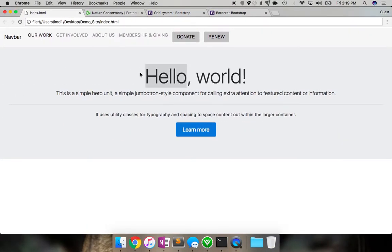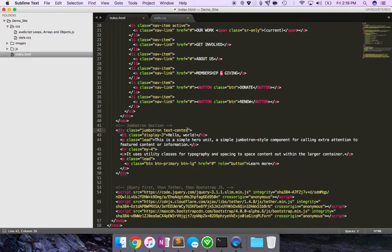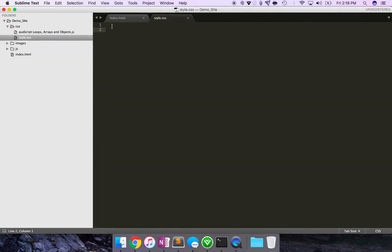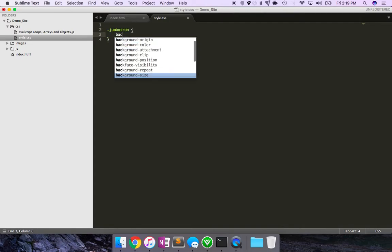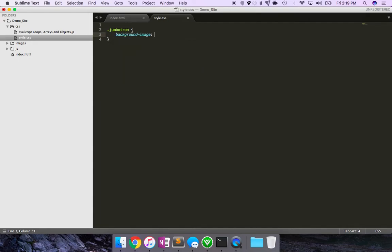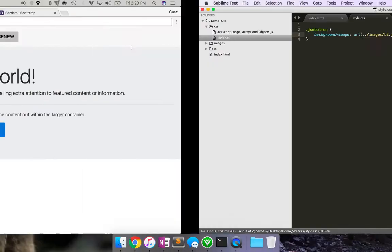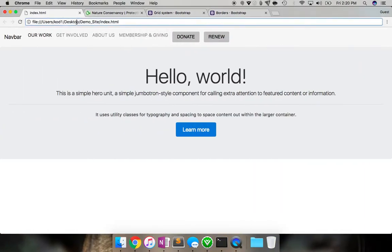Good. So now let's go ahead and change the background image. Instead of writing my styles in the HTML, I'm going to use the other style sheet. So this time around, I'm going to select jumbotron, go ahead and say background-image, use the URL option dot dot images bg2.jpg, which is how we saved it. So let's see how it looks now.